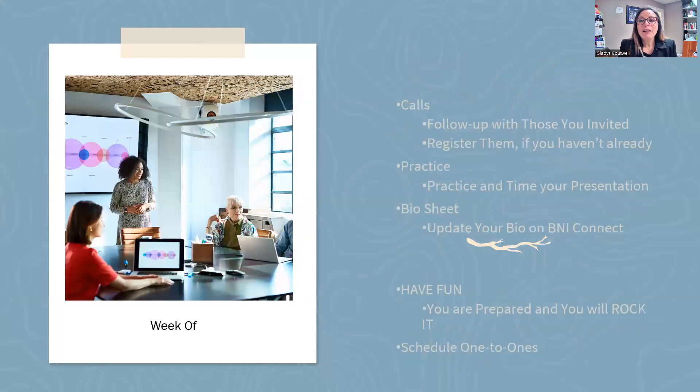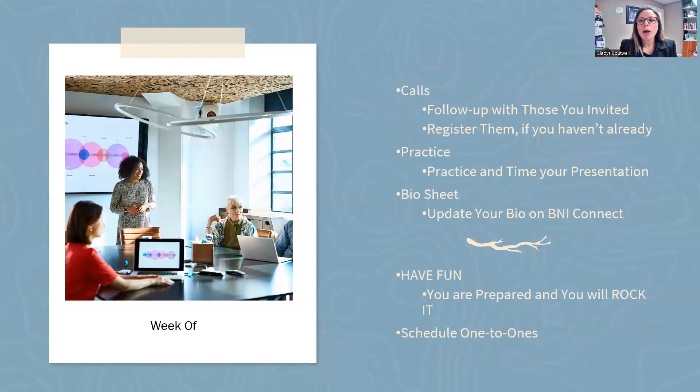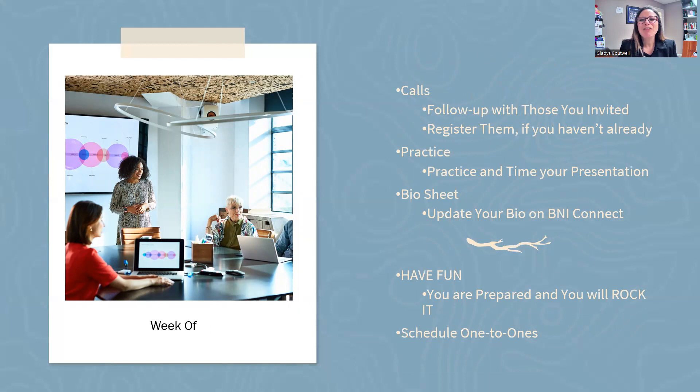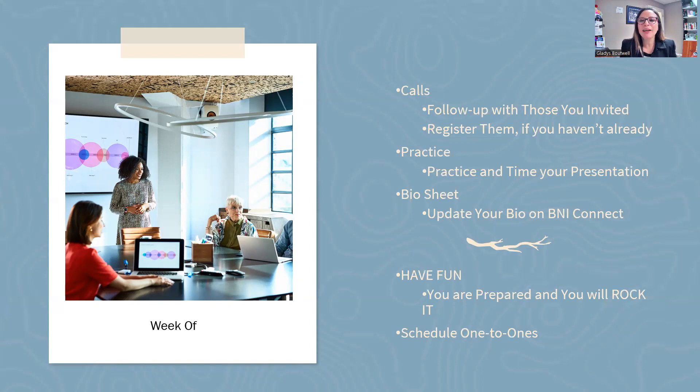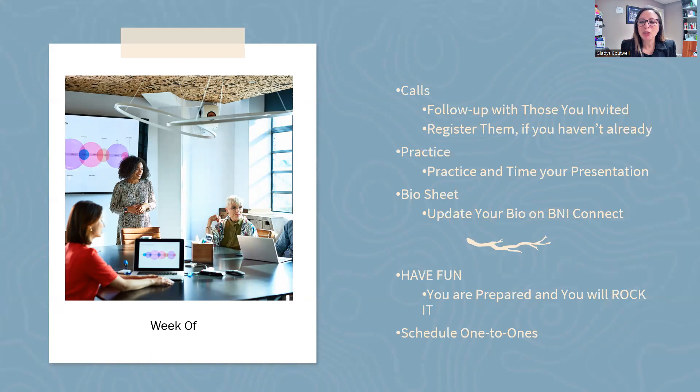In the week of, follow up and register those that have not been registered. Practice, practice, practice. Update your bio on BNI Connect. Then the day of, have fun. You have prepared, you have done all the things, you have had proper planning, which means you're going to have a perfect presentation. Even if it's not perfect, you're still going to rock it because it's going to be unique and it's you.